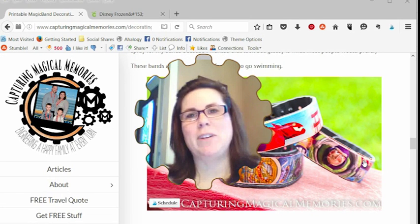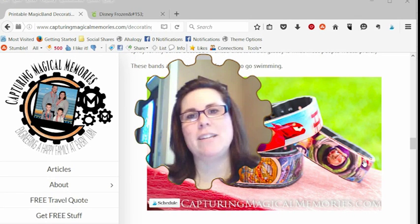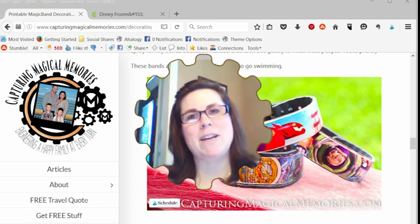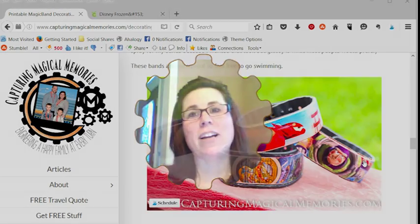Come with us today as we learn how to use Cricut images and Cricut Design Space to make magic bands one-of-a-kind.